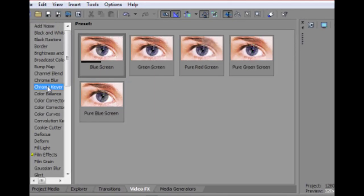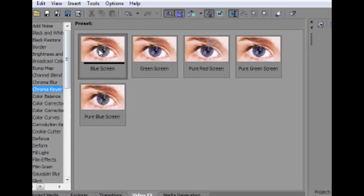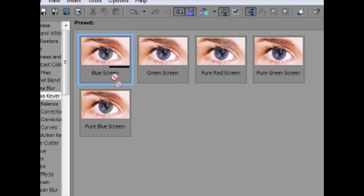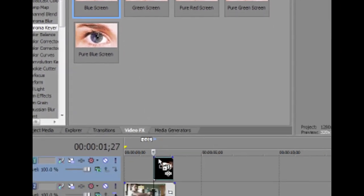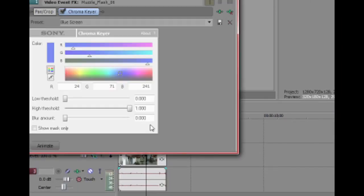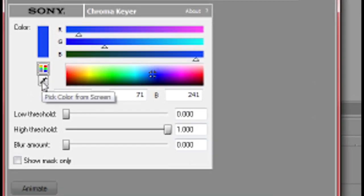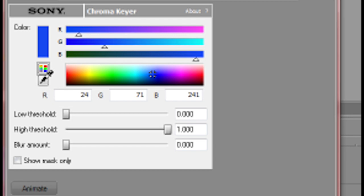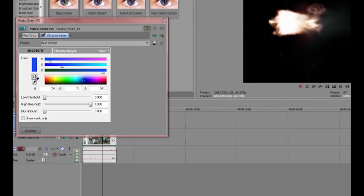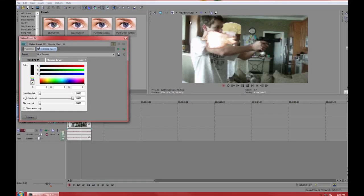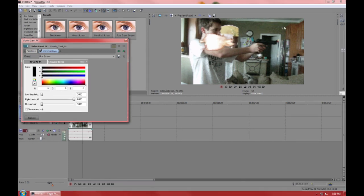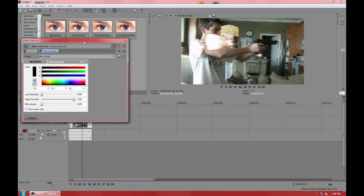You're going to find your chroma keyer blue screen, add it to your gunshot picture, pick your color from screen and find the color black. Take out the color black and adjust the settings in the blue screen toolbar till you have the effect you want.